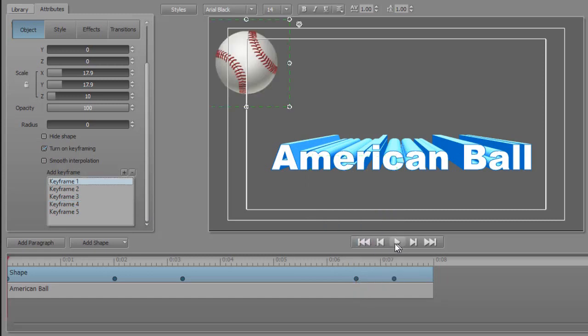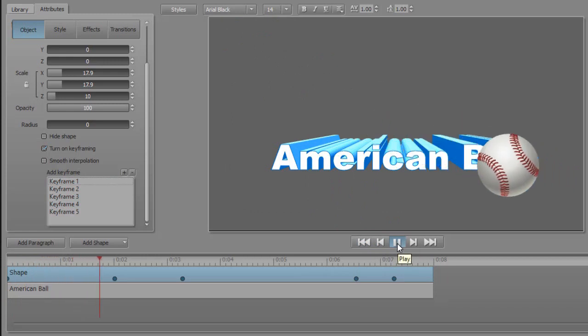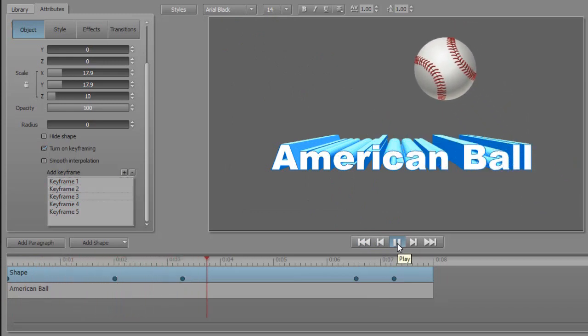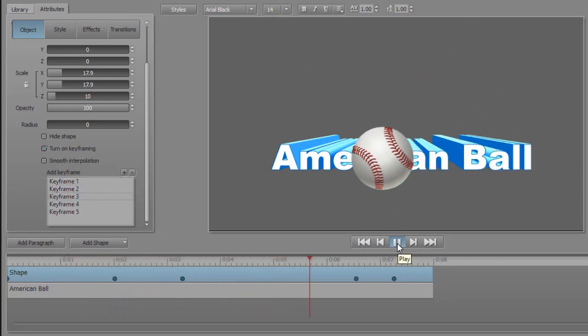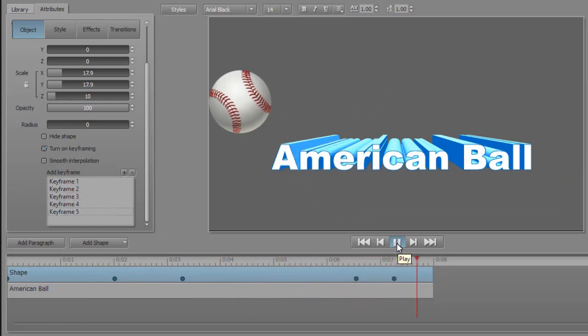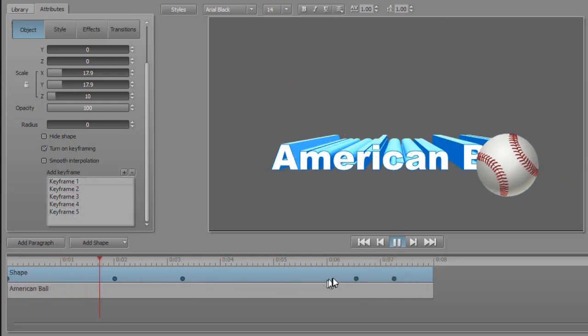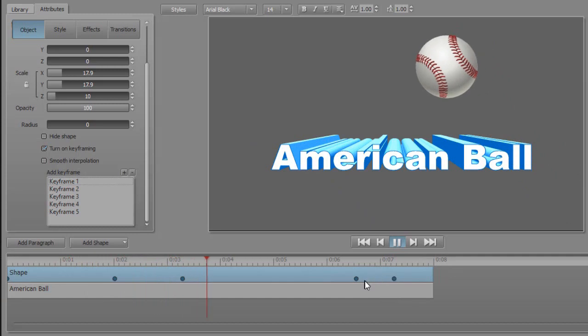Then it should bounce to keyframe five. Let's start and see what happens if it's really quick. We have two, three, slow to four, and fast to five. So this is a slower speed and this is a faster speed.